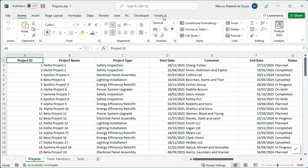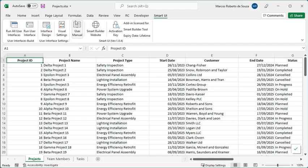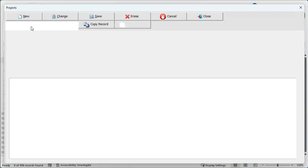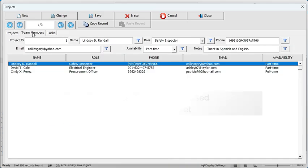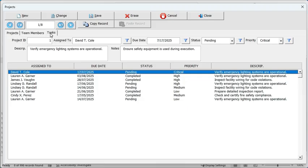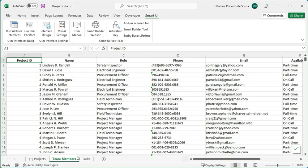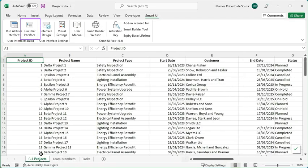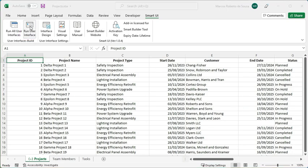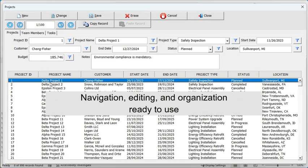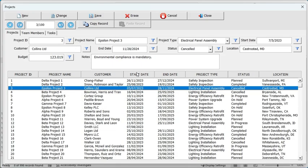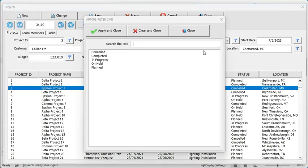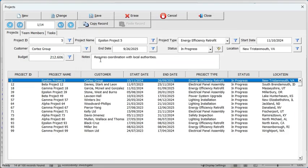SmartUI automatically builds professional forms based on the structure of your worksheets — no coding required. With just a few clicks, you can turn your Excel data into a functional and elegant user interface. Select a worksheet, click Run User Interface, and instantly SmartUI creates a form that lets you navigate, edit, and manage your data with ease. No complex setup. No manual formatting. Just results.